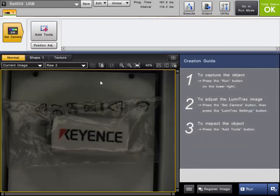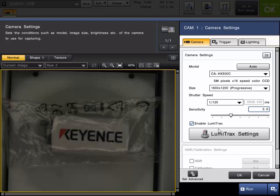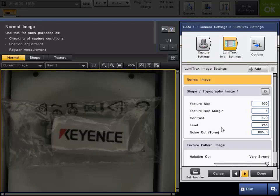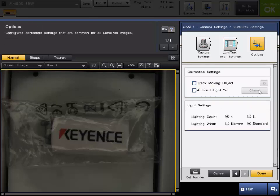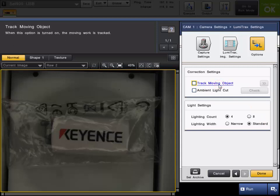A few more things about the LumiTrax. There are some options here. One, track moving object. As I mentioned at the beginning of the video, it does take multiple images in a very short period of time. So some people think that, oh, my part can't be moving or it can't be moving fast. That's actually incorrect.